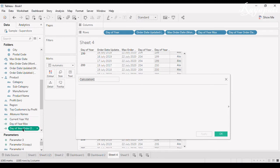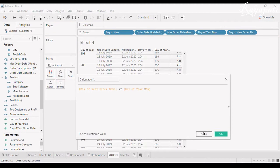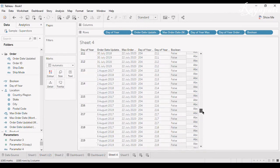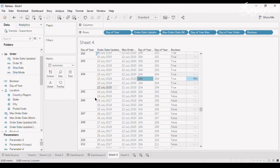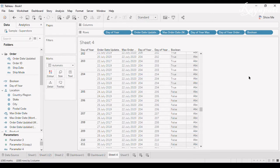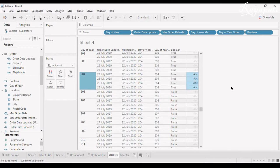I'll create a Boolean field: day of year order date is less than or equal to day of year max. Dragging this in, all dates up to the 204th day are TRUE, and from the 205th day onwards they are FALSE. This is important because here we are taking into consideration dates based on day of year, not date. So when comparing based on day of year, I am actually comparing 22nd July of 2020 to 23rd July of the other three years.